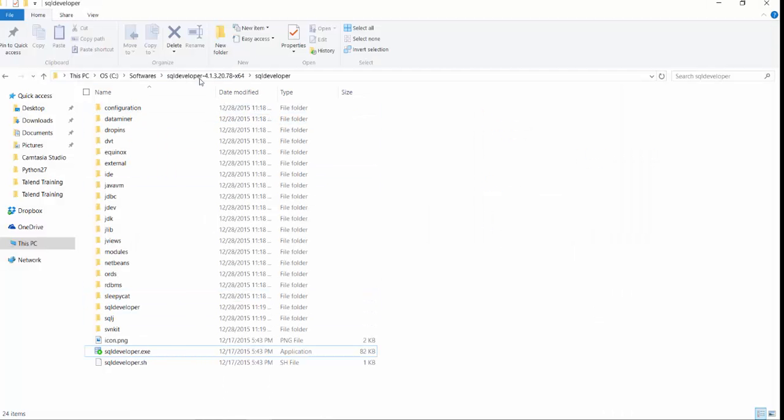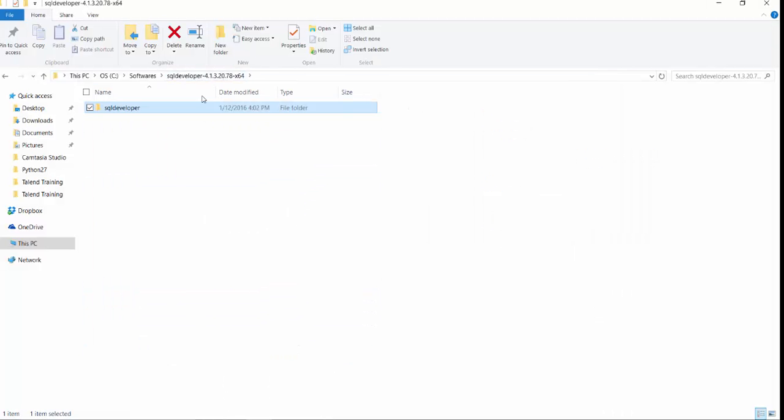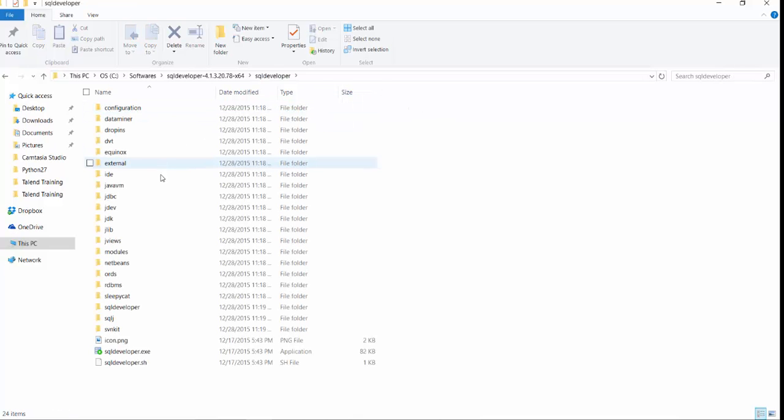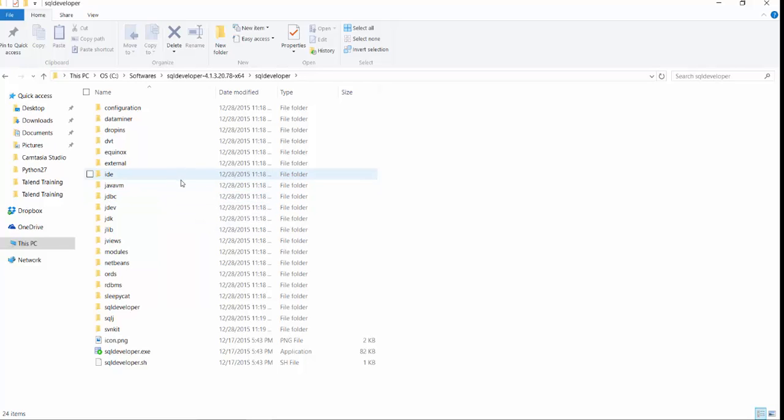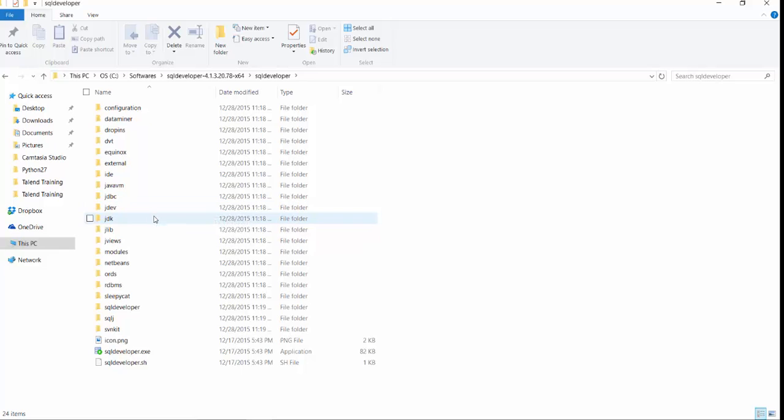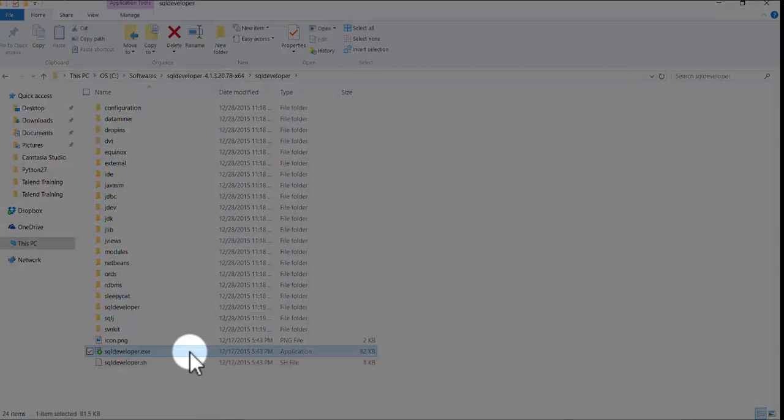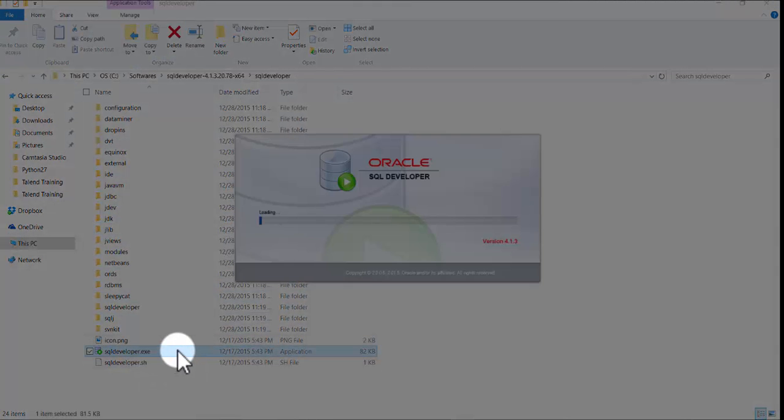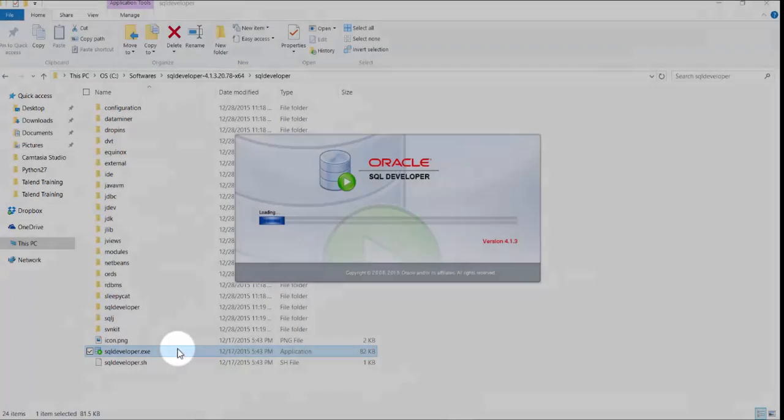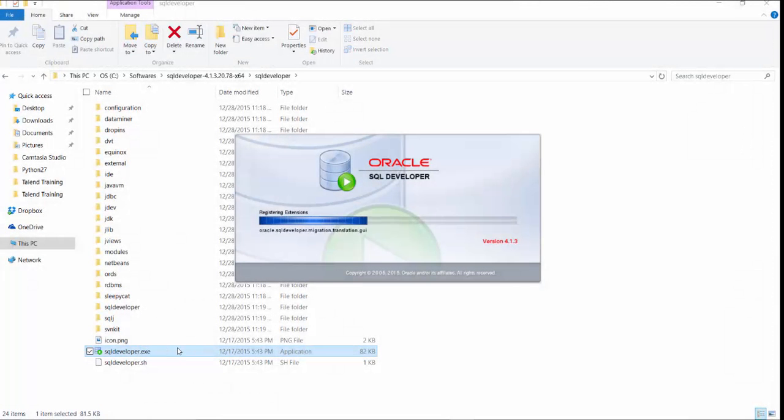So I already have downloaded the SQL Developer and I have unzipped it. You don't need to install SQL Developer. It's just an application-based interface. So to open the SQL Developer, you just need to click on this application file. And your SQL Developer will start running.